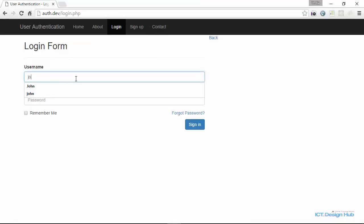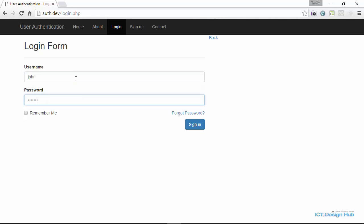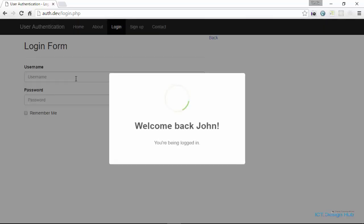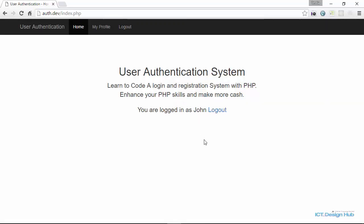So let's log in the user again, John. Now we are able to log in the user again.